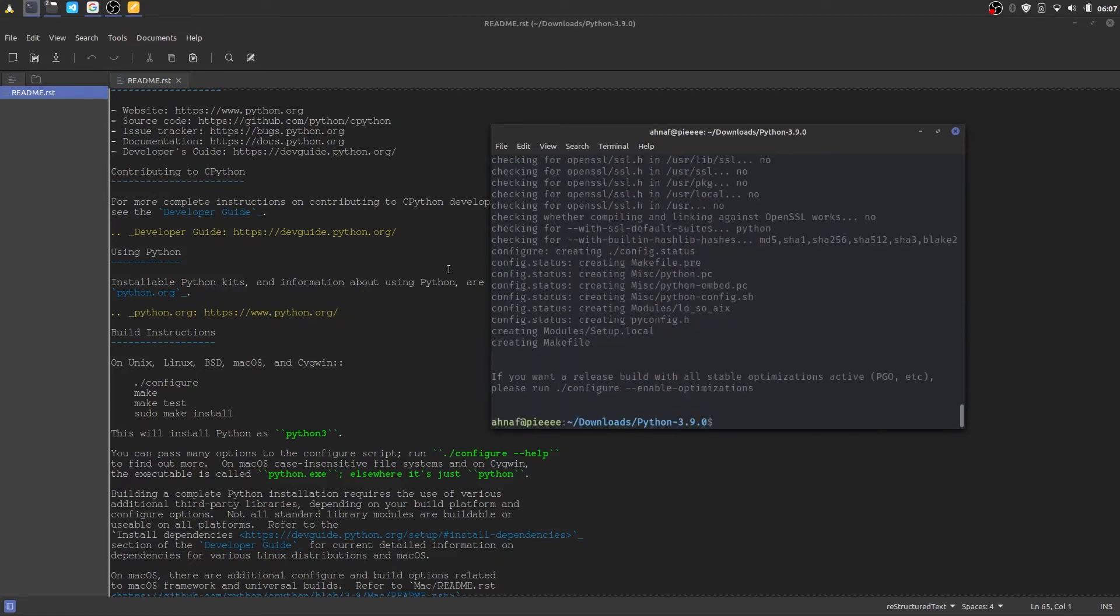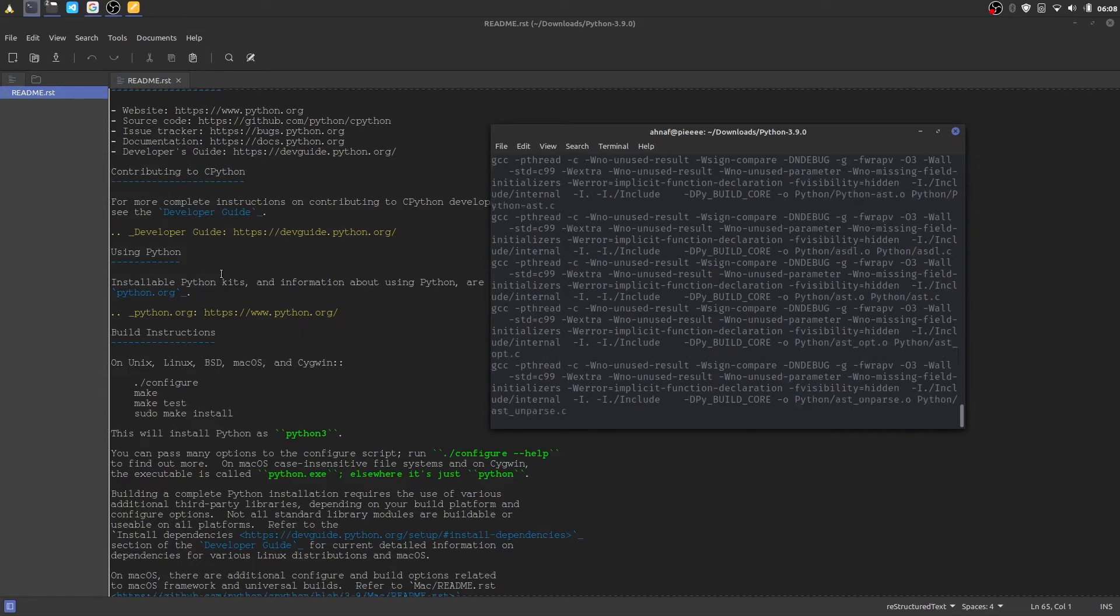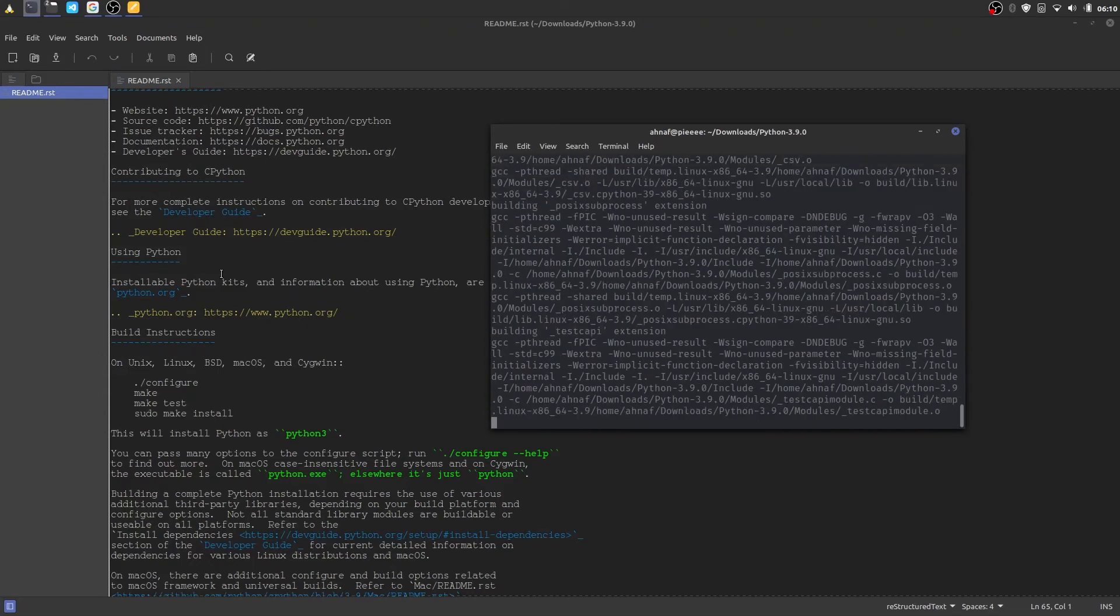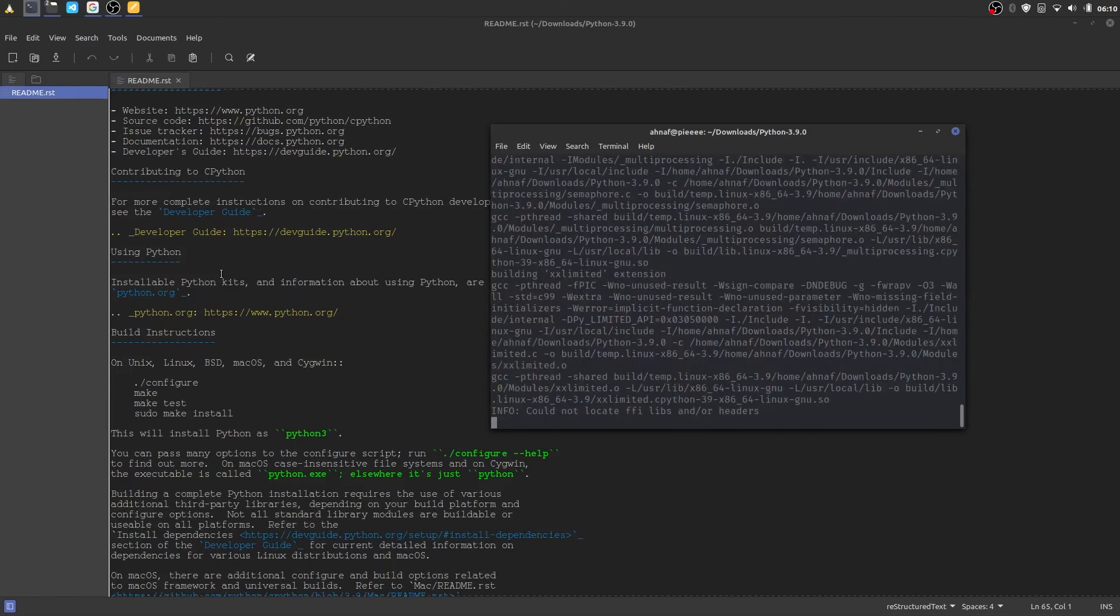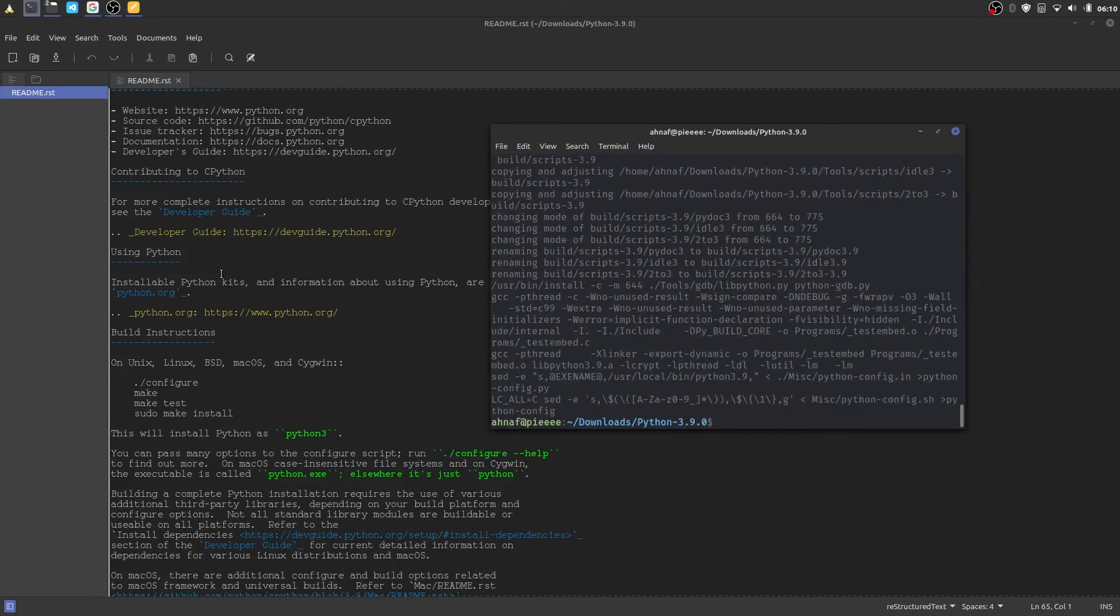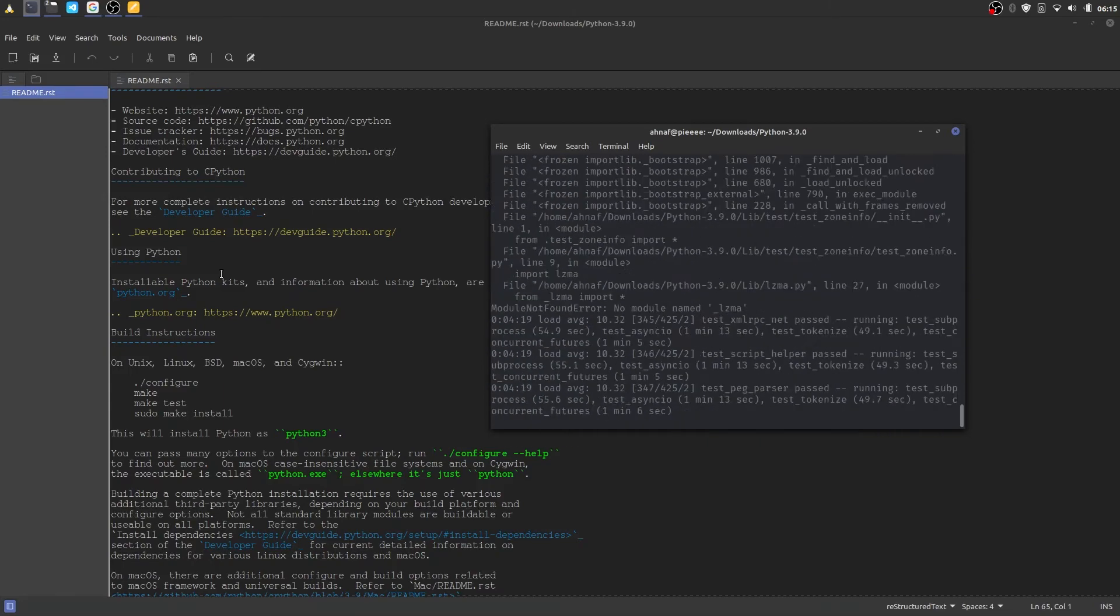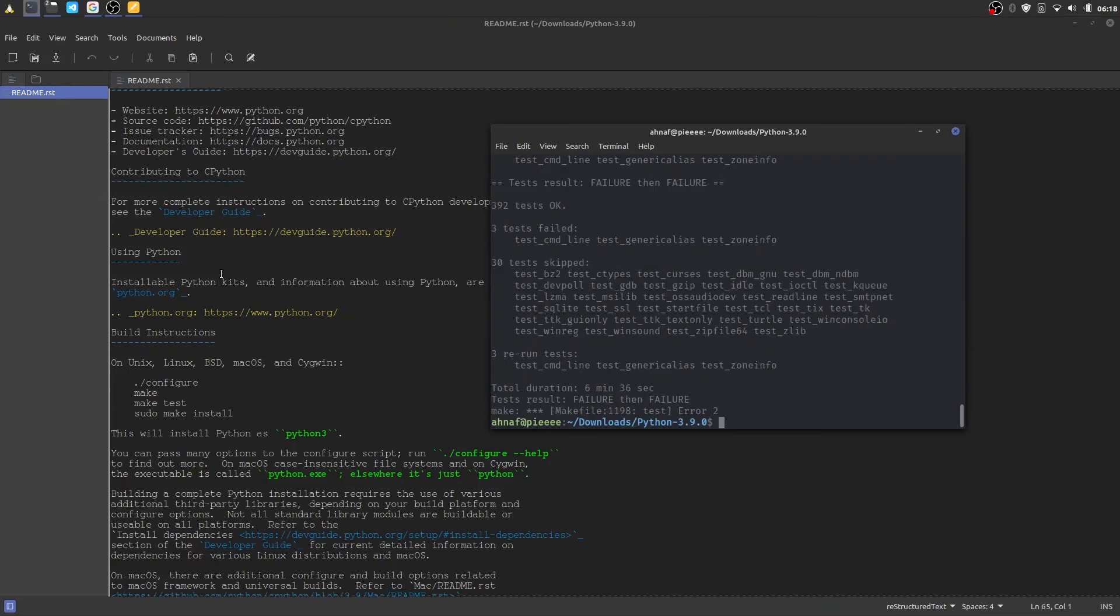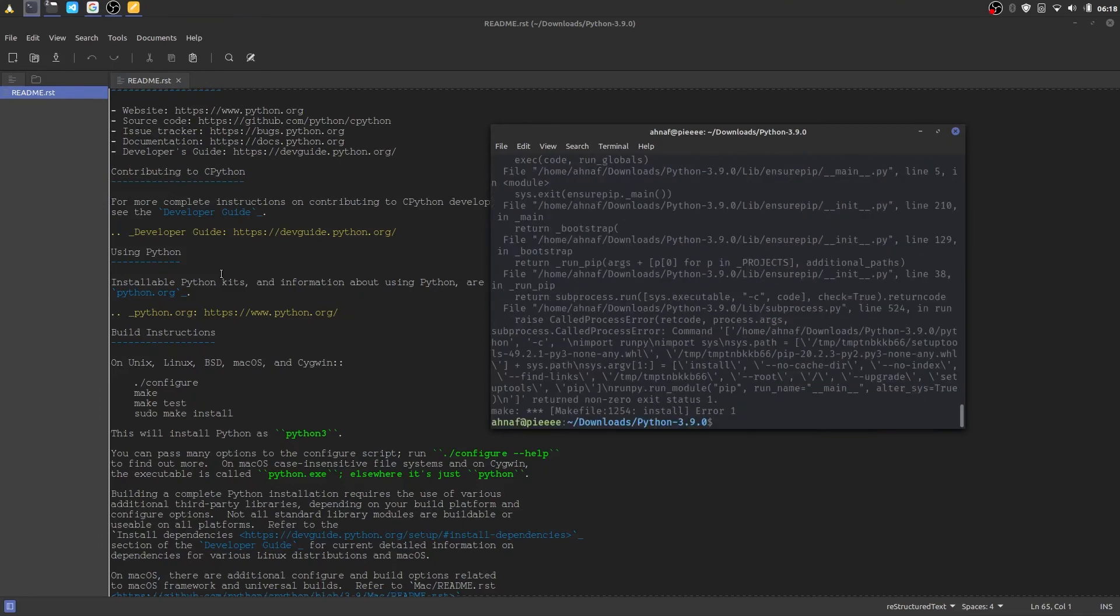Once configuring is complete run these two commands make and make test one after one. After finishing this process run the final command sudo make install. Now we are installing the latest version of python. Installation process is completed.